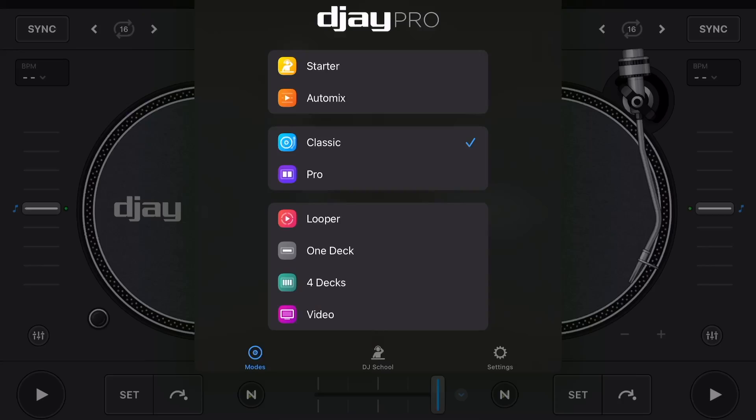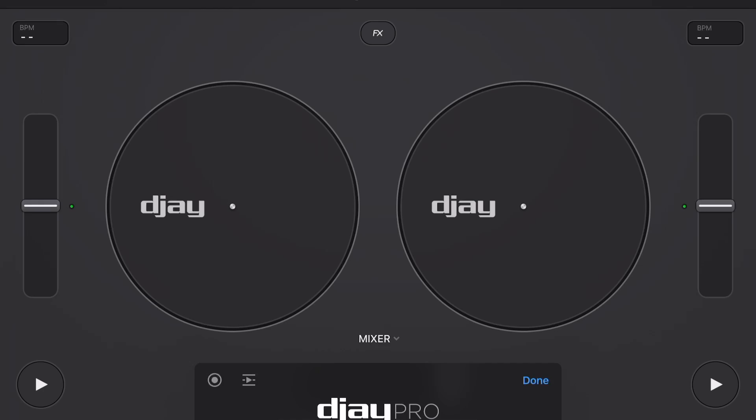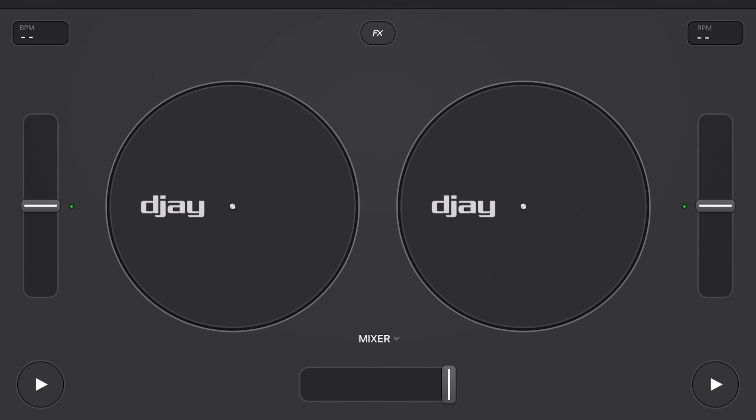With the DJ Pro 5.0 update, we get a whole new view mode, and in this video I'm going to show you all about it.